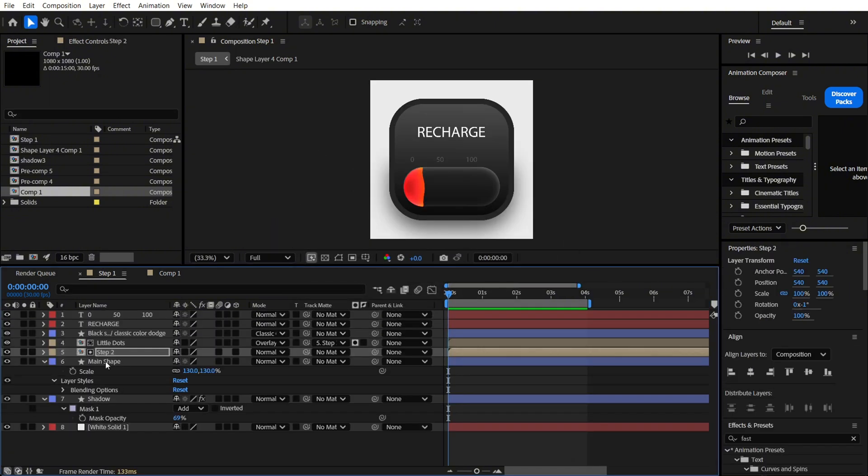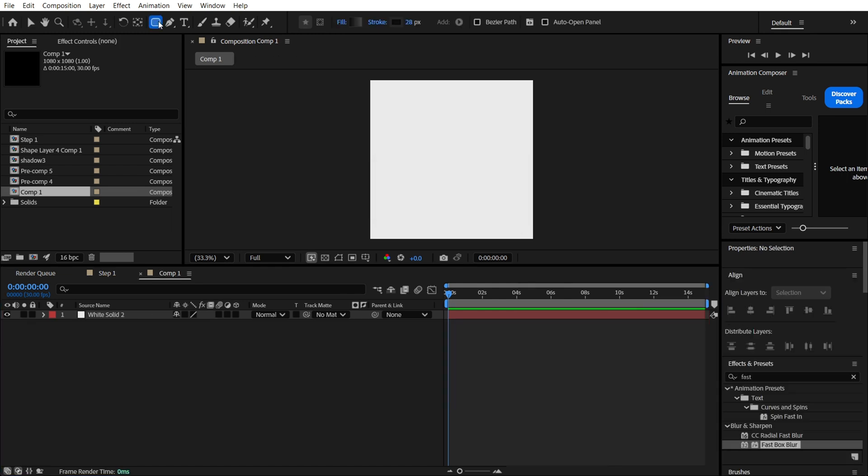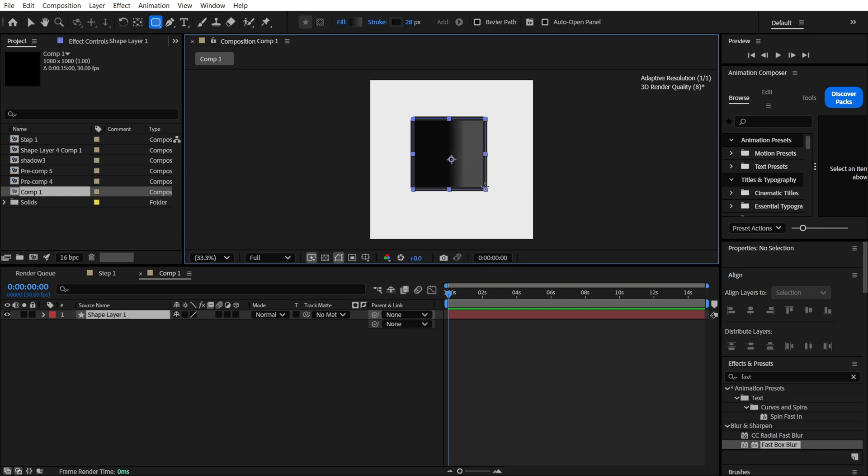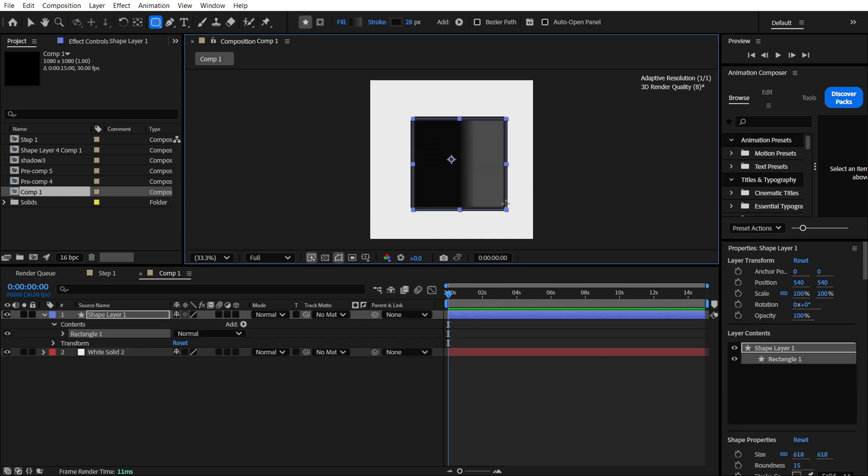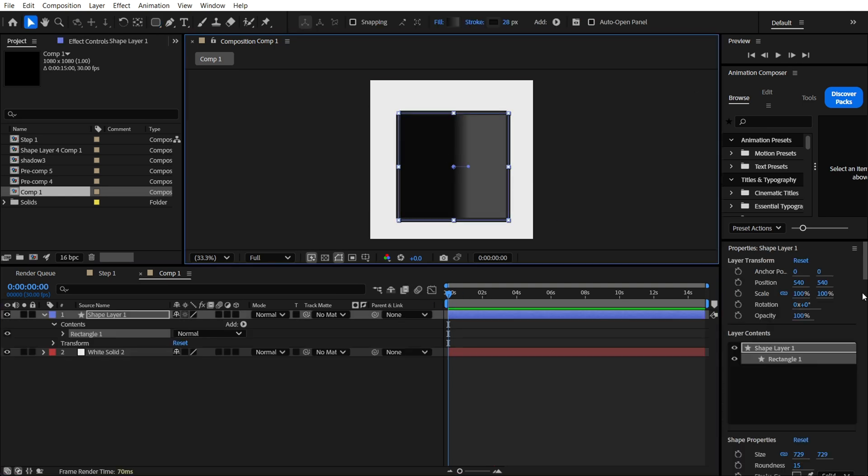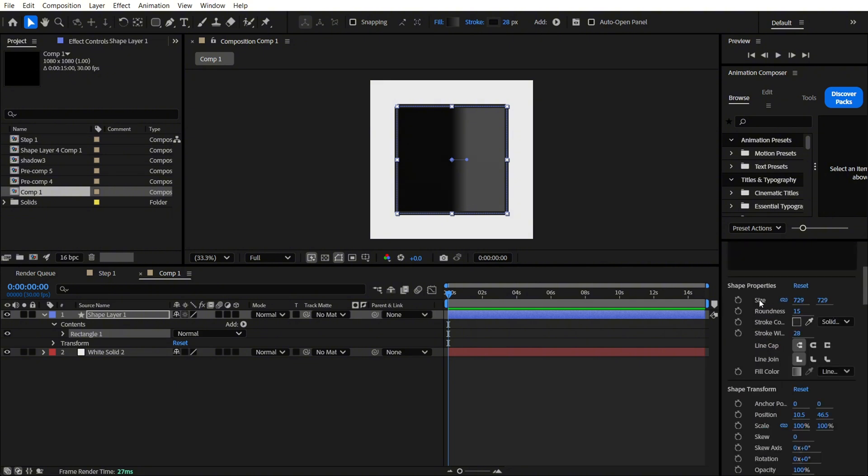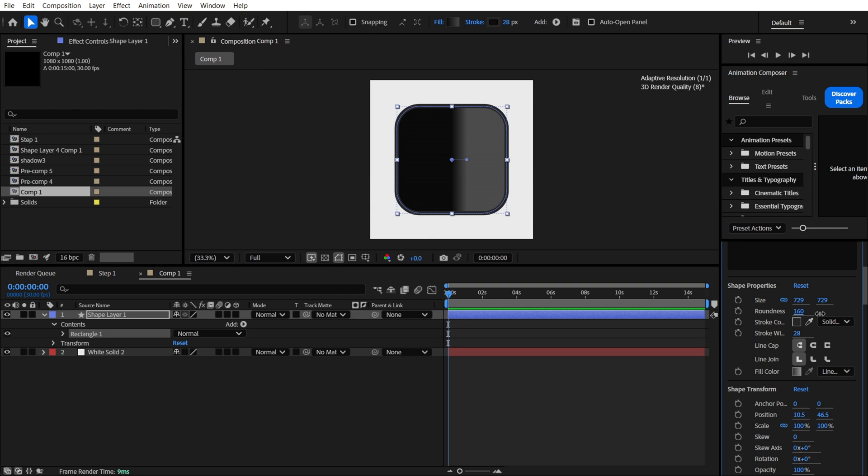Now we are going to create this main shape. We need to find the rectangle tool over here, and pressing shift on my keyboard, I'm just going to make it. Let's align it to the center and find the properties to make it rounded, like this.